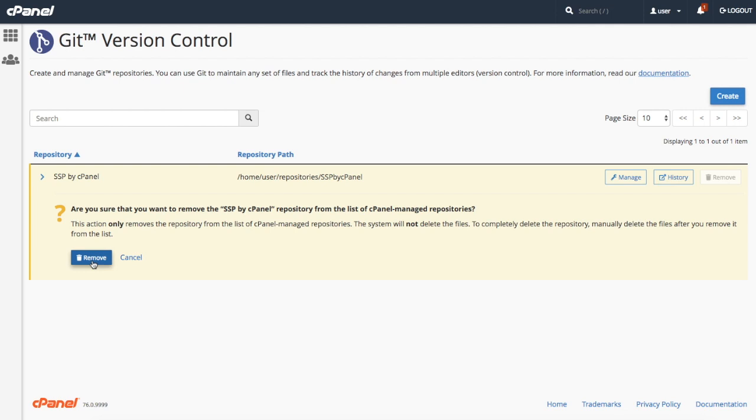If you want to get rid of all of the files, you can do that manually in the file manager interface or use any other methods you like.